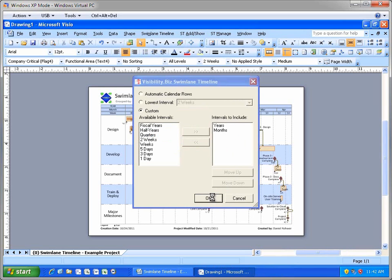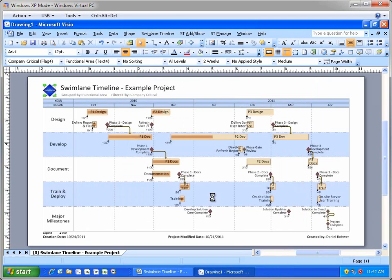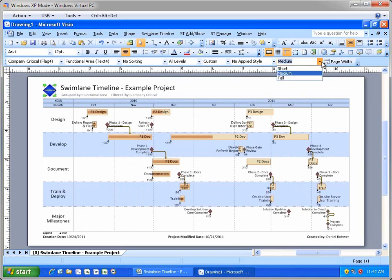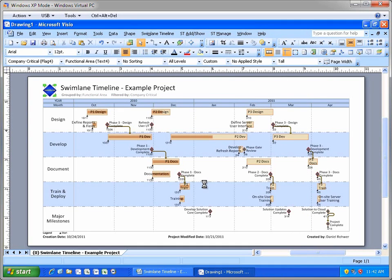Finally, I'll use the Enhanced Task Height option to switch to using Tall Tasks to give my Swimlane Timeline more of a 4-3 landscape view.